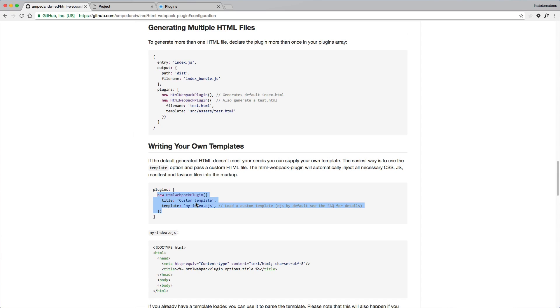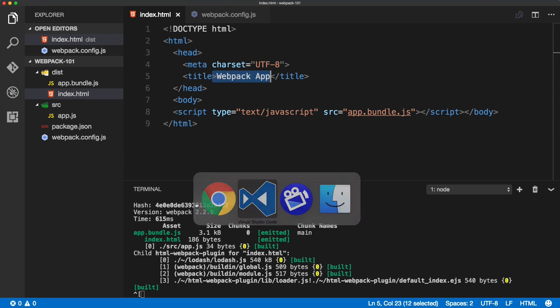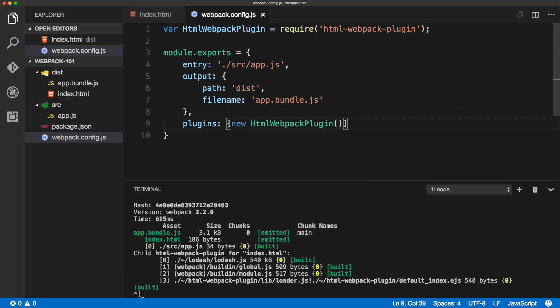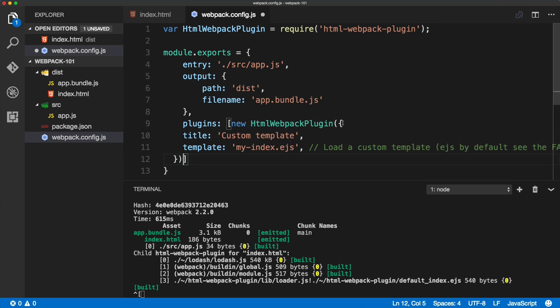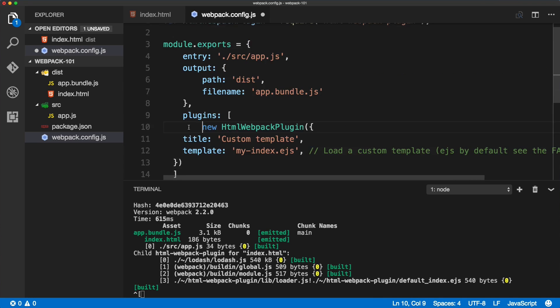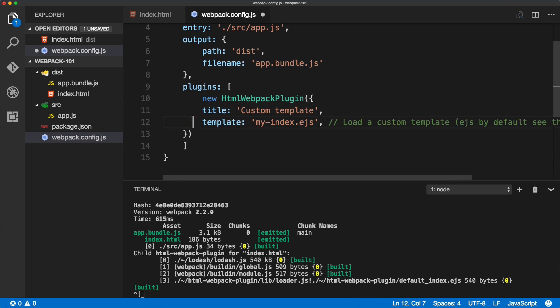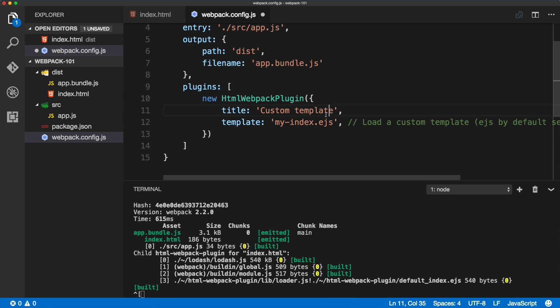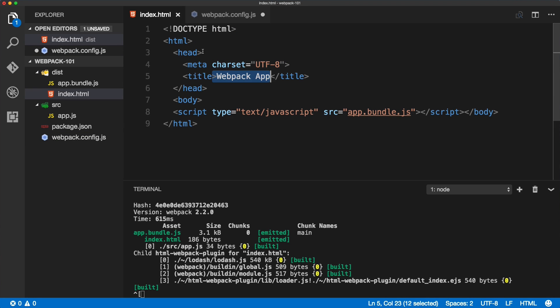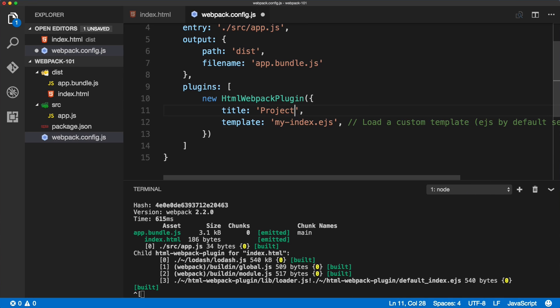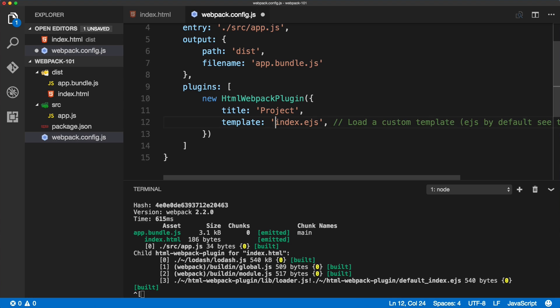As you can see, all you need to do is configure the HTML webpack plugin for that. Copy this new HtmlWebpackPlugin, paste it inside of the webpack config like this. Now this title describes what will be inside of the title, so we'll change that to 'project'.